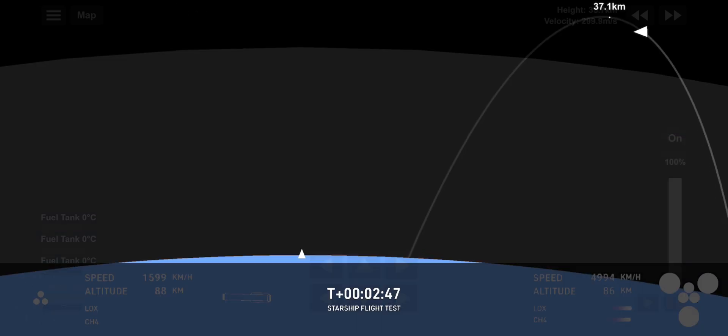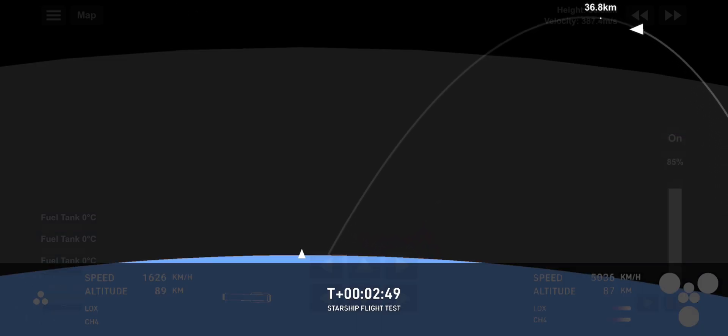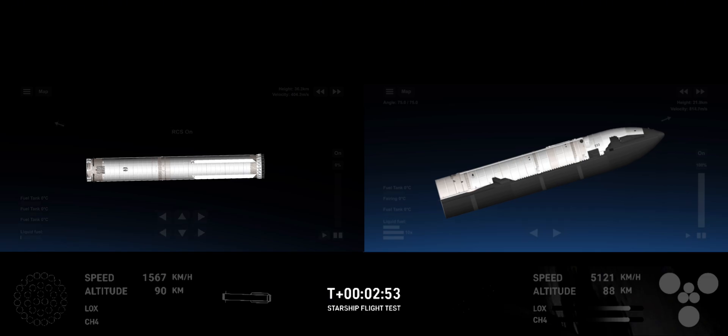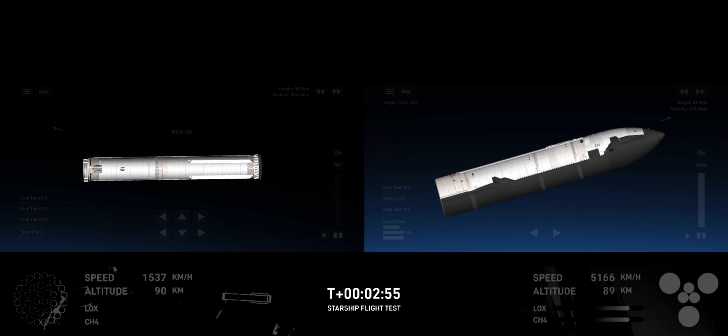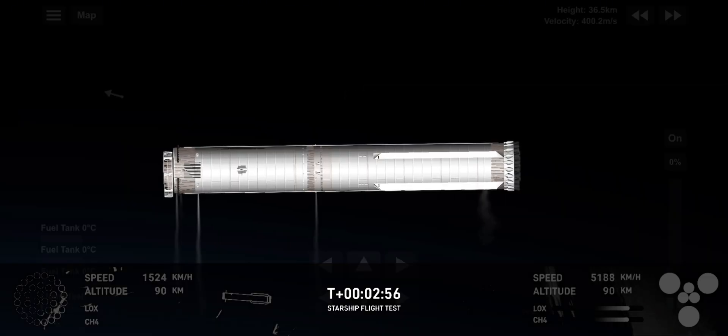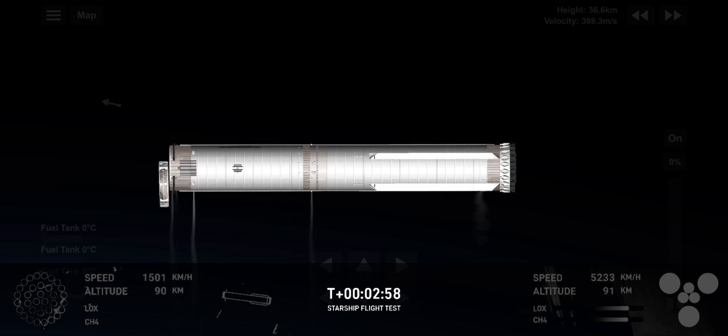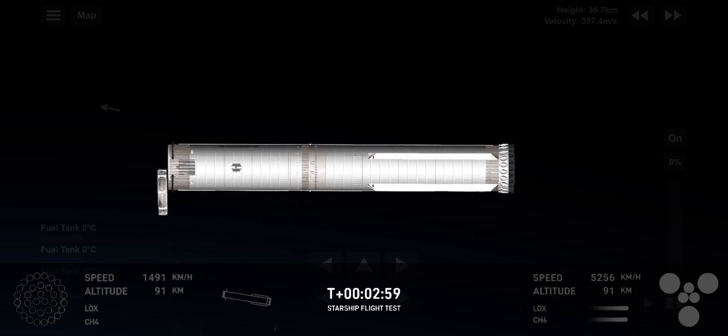Go for booster return. An excellent callout there. We are go for booster return. There's a lot of criteria that needed to line up to ensure that we could have a safe booster catch, and it sounds like we got the go for that.